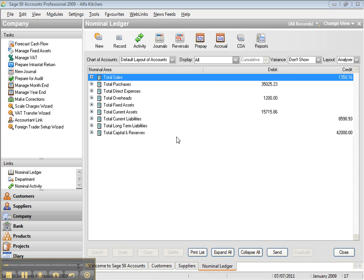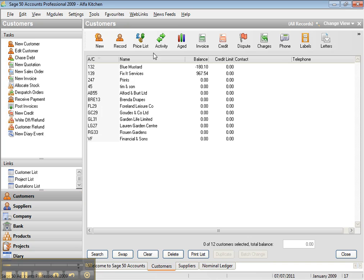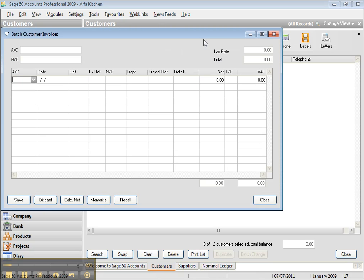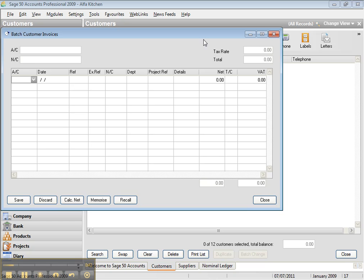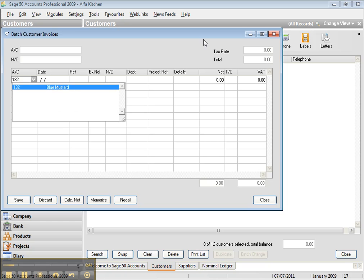Let's start with the sales invoices. In order to register your sales invoices, you go to customer, you click on invoice and then you register. Let's say our customer, you type your customer account number, let's say it's 132, which is Blue Start.